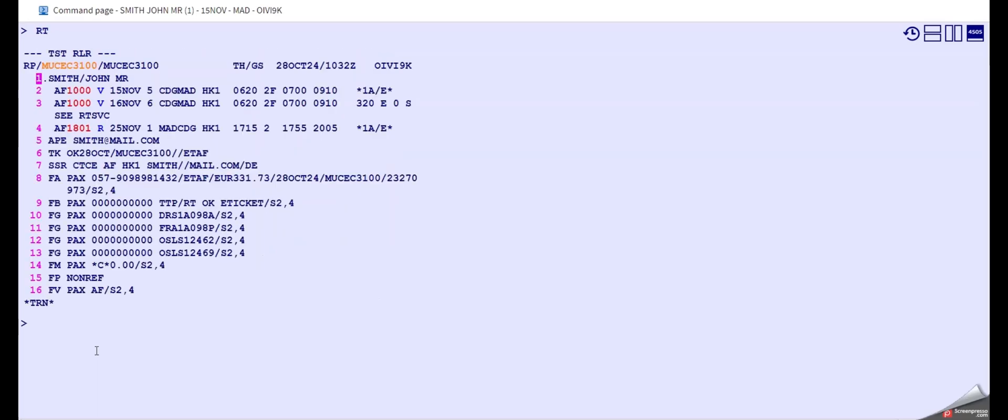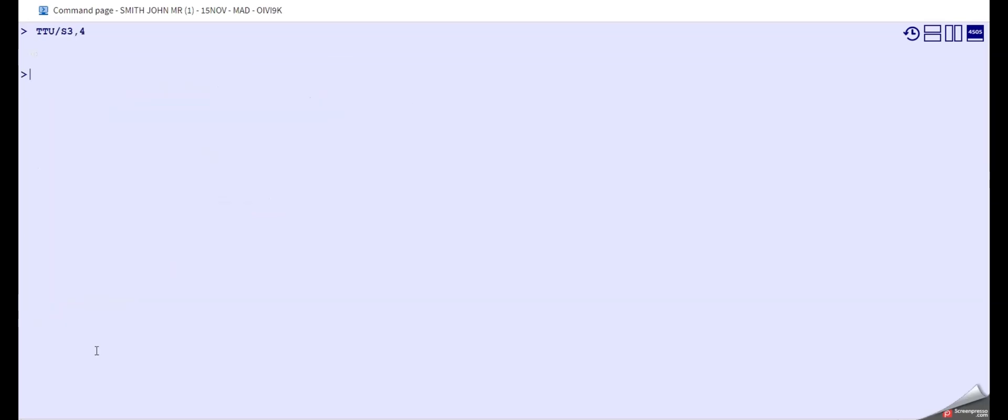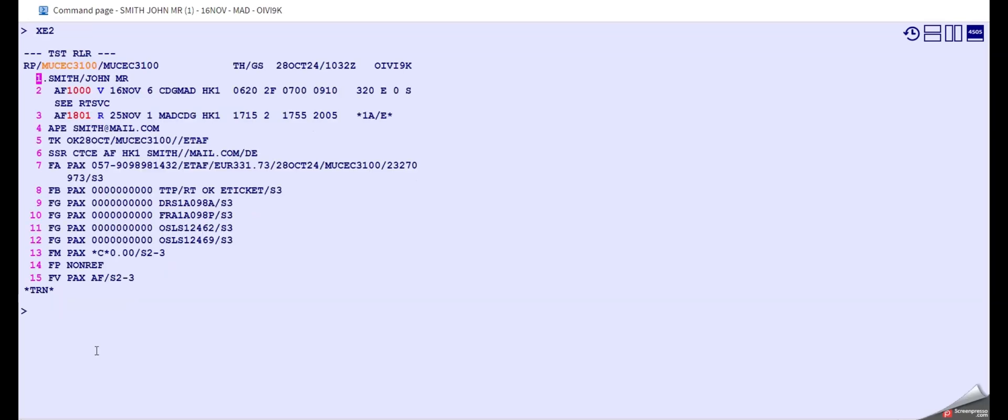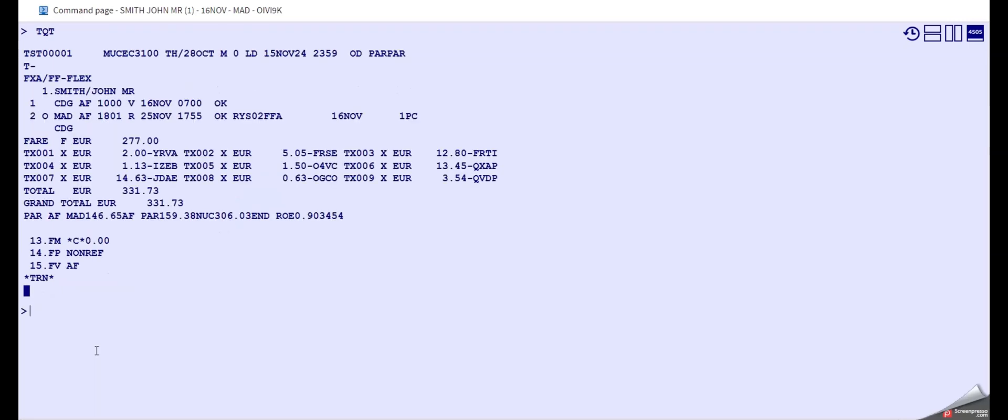Okay, so what we do now is that we update our TST with the new flights. It's segment 3-4, update is okay, and then we can delete our old flight. Okay, now we see we have our new TST here with the new flights in it.